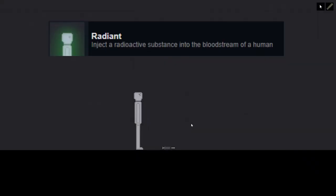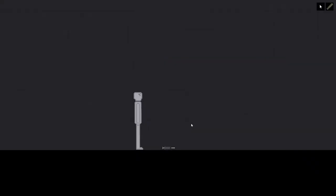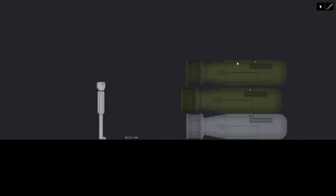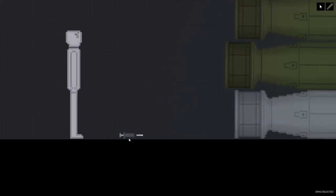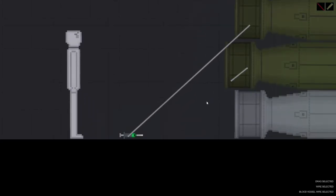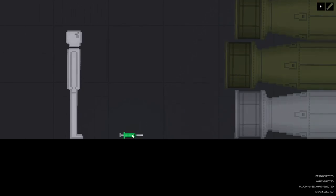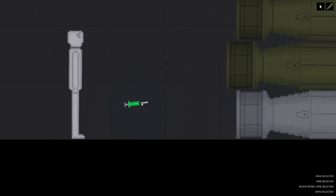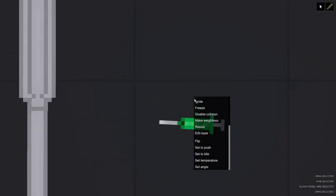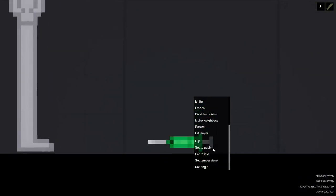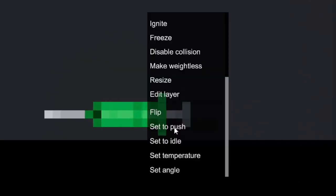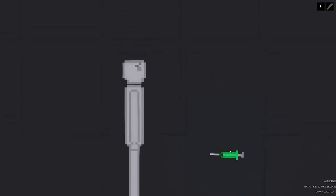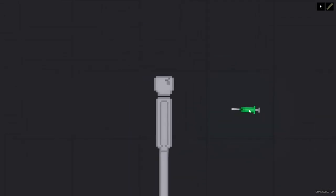Radiant. Inject a radioactive substance into the bloodstream of a human. That radioactive substance is tritium and happens to be acquired by extracting it from nuclear bombs. Using a syringe and blood vessel wires you can extract the tritium and it's this glowing green liquid. And to get the achievement all you have to do now is change the mode of the syringe to push and inject it into the human.